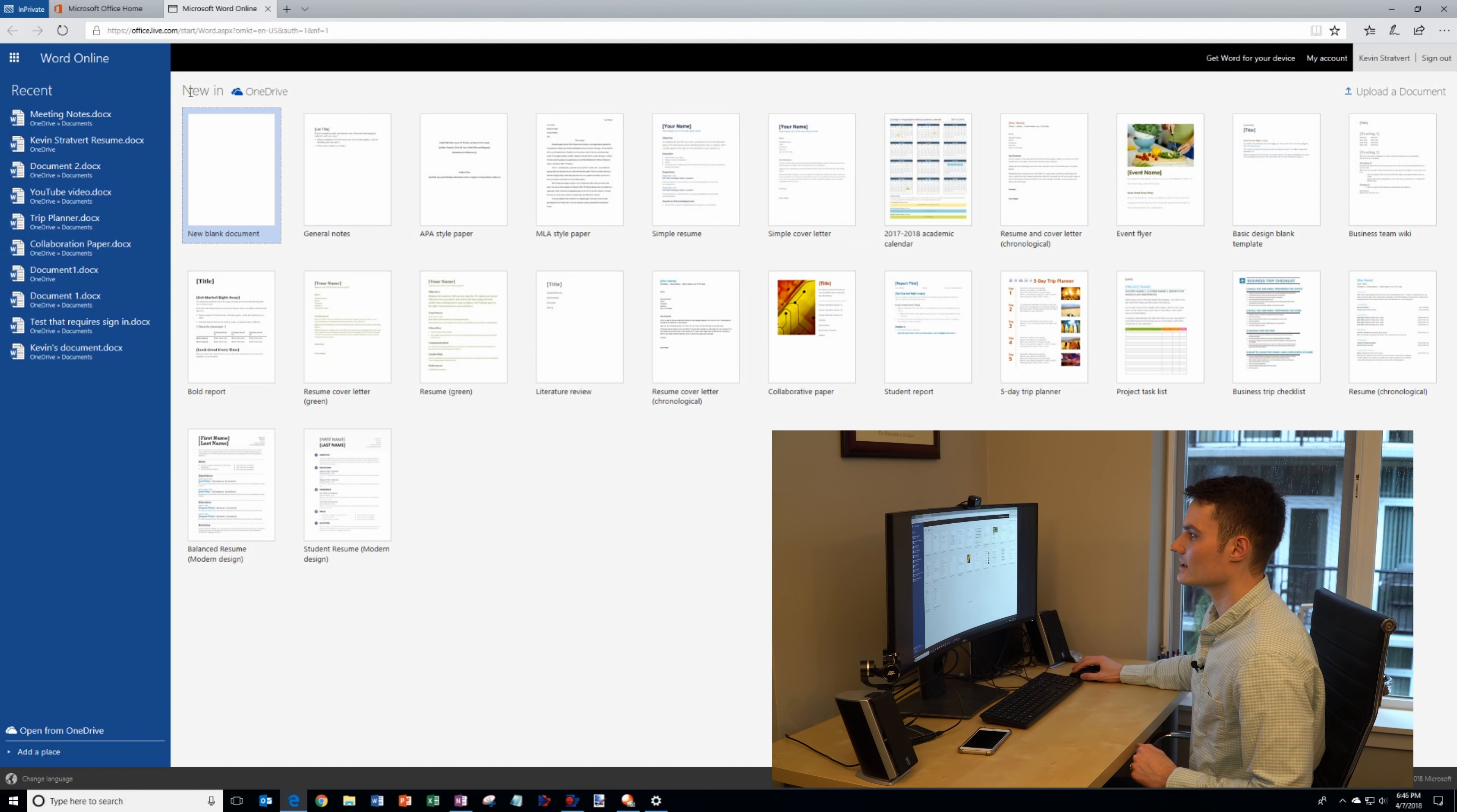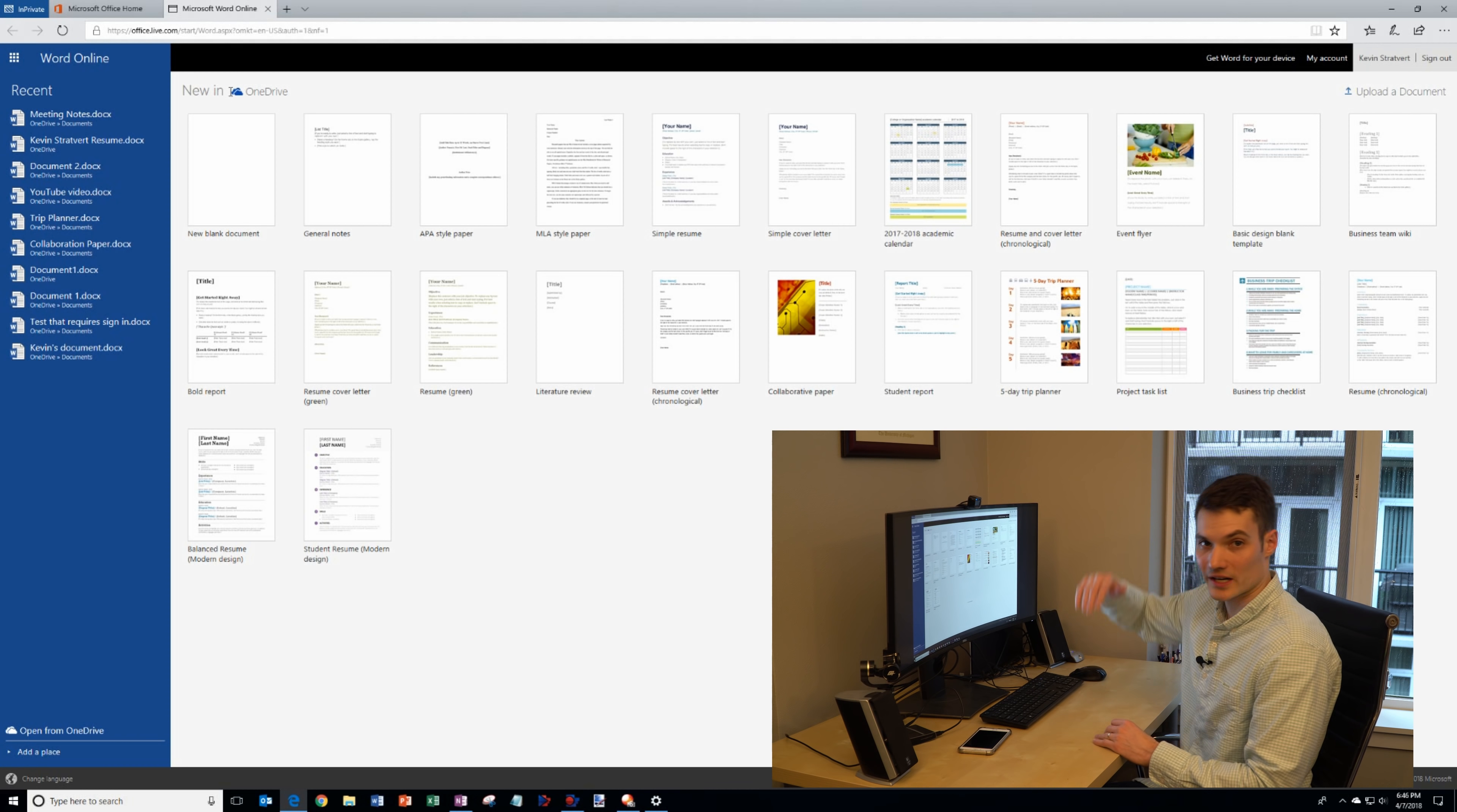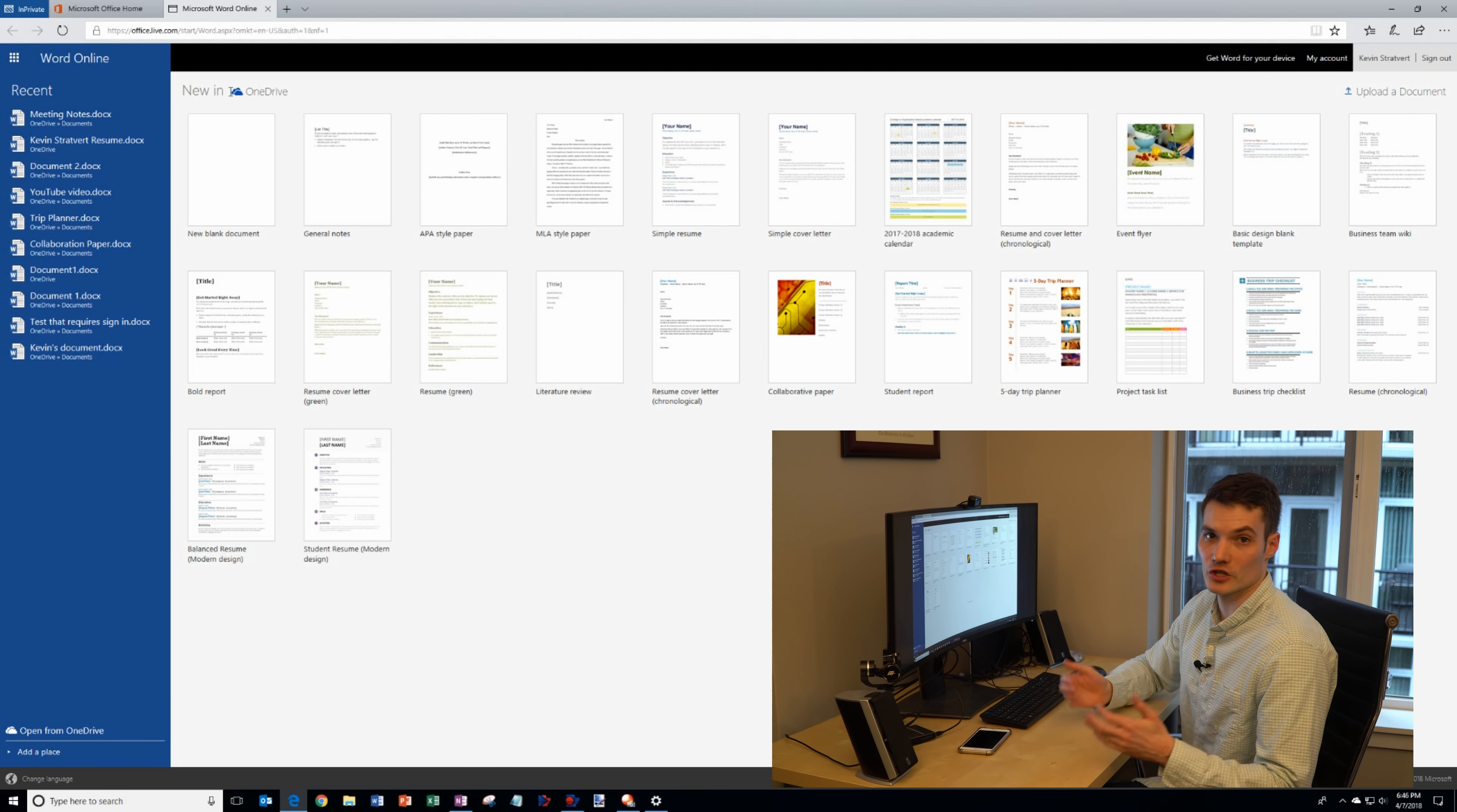Up here this is just letting you know that when you create a document it'll be saved in OneDrive. That's a place where you could save documents in the cloud so wherever you are you can get to your document again.